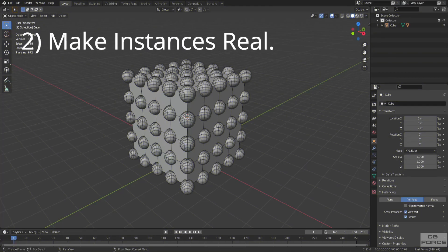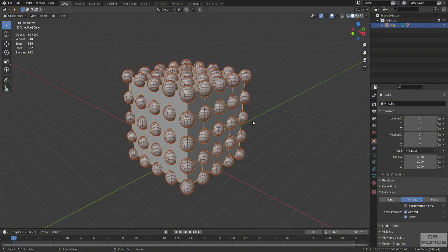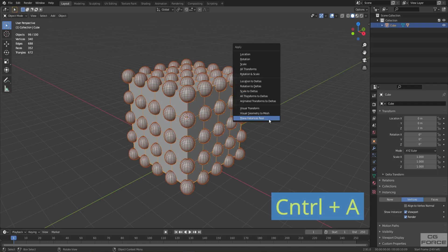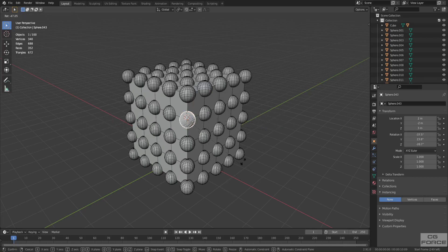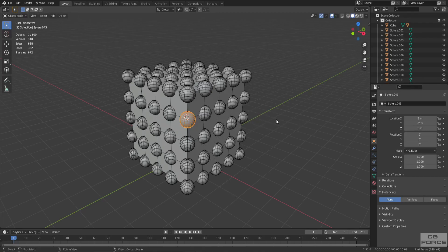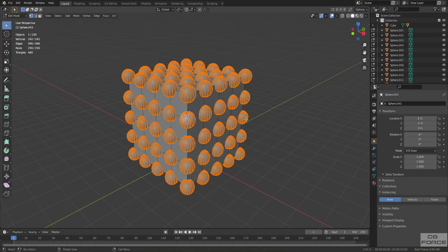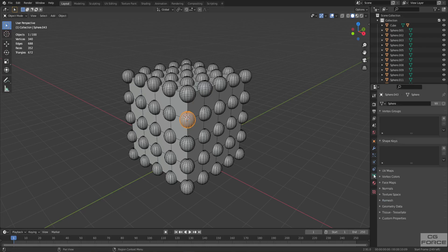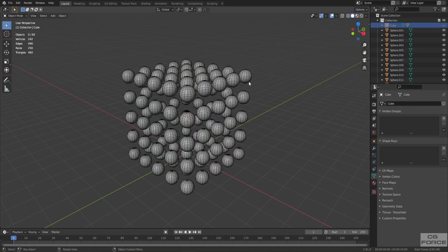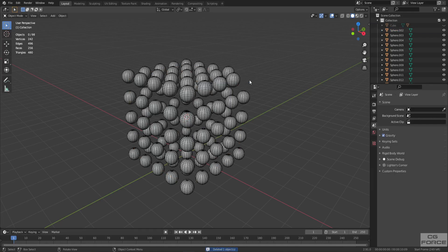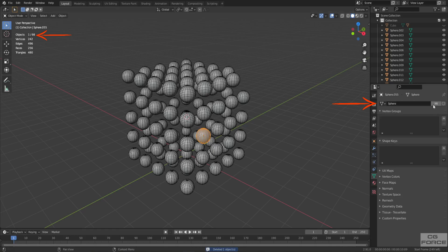To make instances interactable, select the instances, press Ctrl+A and select Make Instances Real. Now you can select individual instances, move them around, rotate them, or scale them. But if you go to Edit Mode, you'll see there is still one object, because they all belong to one single object data property — which you can check from Object Data Properties. The sphere is now connected to 99 objects in the 3D viewport. To verify this, hide the cube, delete one instance, and the instancing count drops to 98. Confirmed.